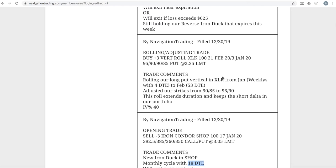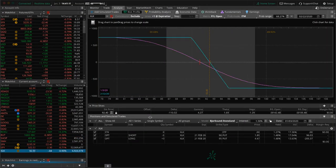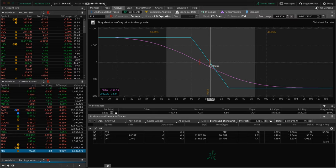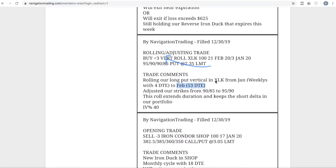Next trade, rolling adjusting trade in XLK. We had a long put vertical in XLK, rolled that out to the February cycle with 53 days to expiration. You can see price is hanging out right here next to the break even. Just looking for some downside action to get back into range.